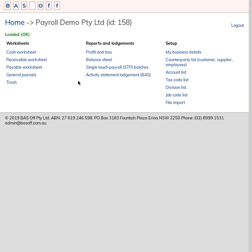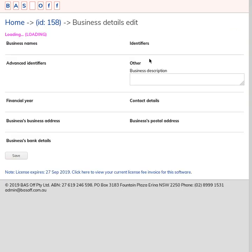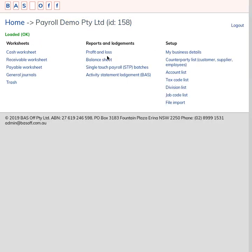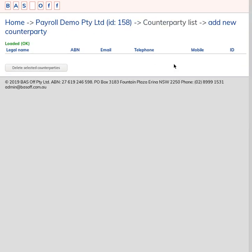You basically have this sort of blank organization. I've set up some business details here, so I've got an ABN and some contact details set up there. In the counterparty list, in the previous software it was called customers/suppliers/employees. In Basoft I'm calling it counterparty, so we're entering transactions between us and the counterparty being the opposite party to the transaction. That means it's an employee, supplier, or customer.